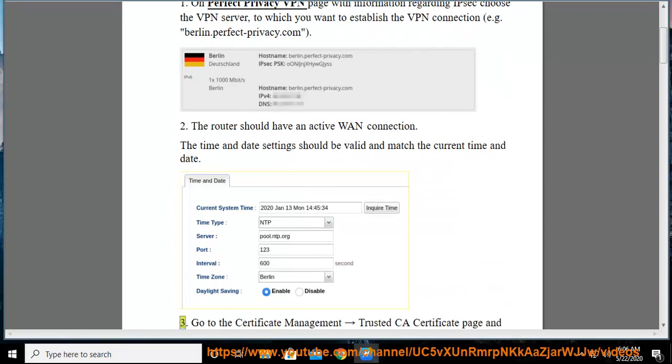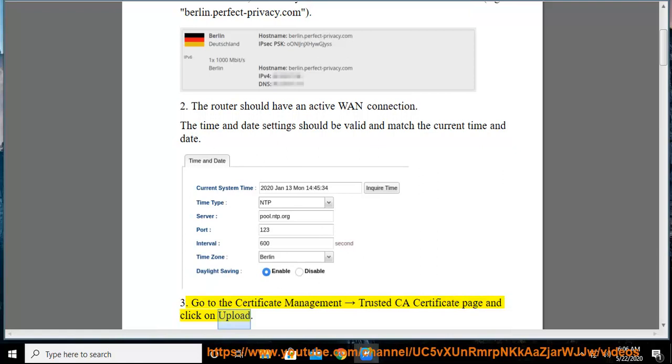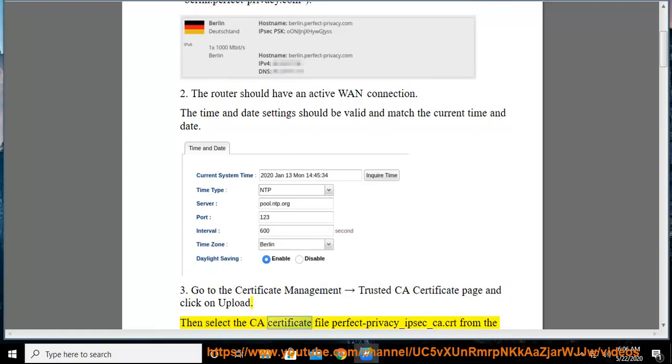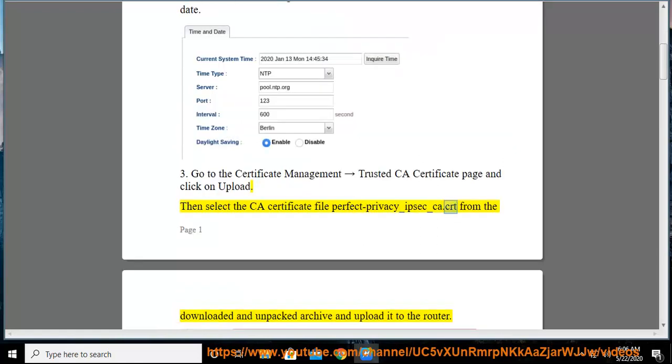Step 3: Go to the Certificate Management rightward arrow Trusted CA Certificate page and click on Upload. Then select the CA Certificate file perfectprivacy underscore ipsec underscore ca dot crt from the downloaded and unpacked archive and upload it to the router.